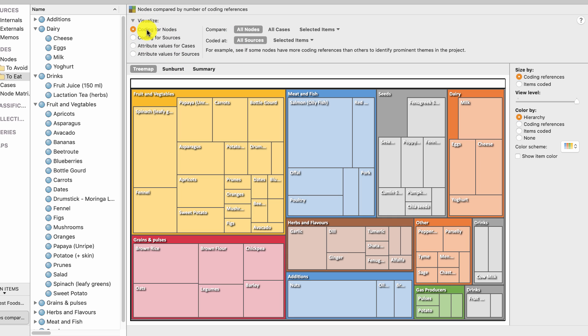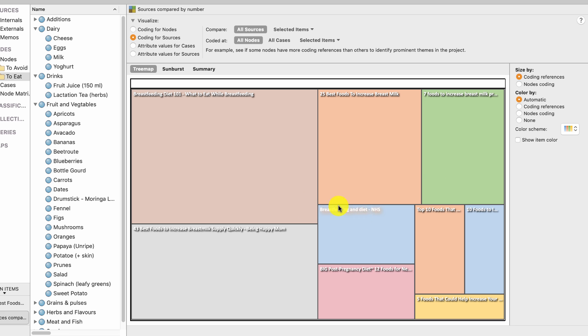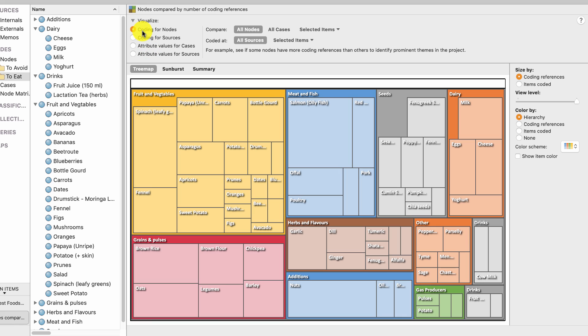I'm going to say I'm looking at coding for nodes rather than sources. If I go for sources you'll see this is which blog posts have got the most bit of coding. So breastfeeding 101 has got the most and five foods to eat has got the least, but hey, I'm looking for codes.